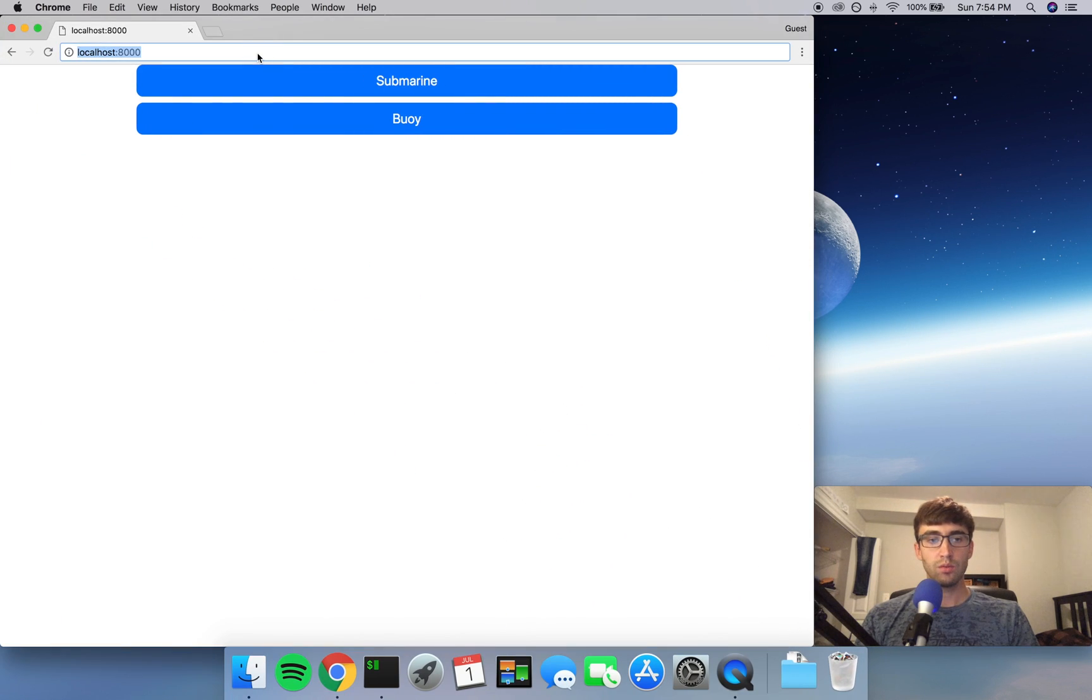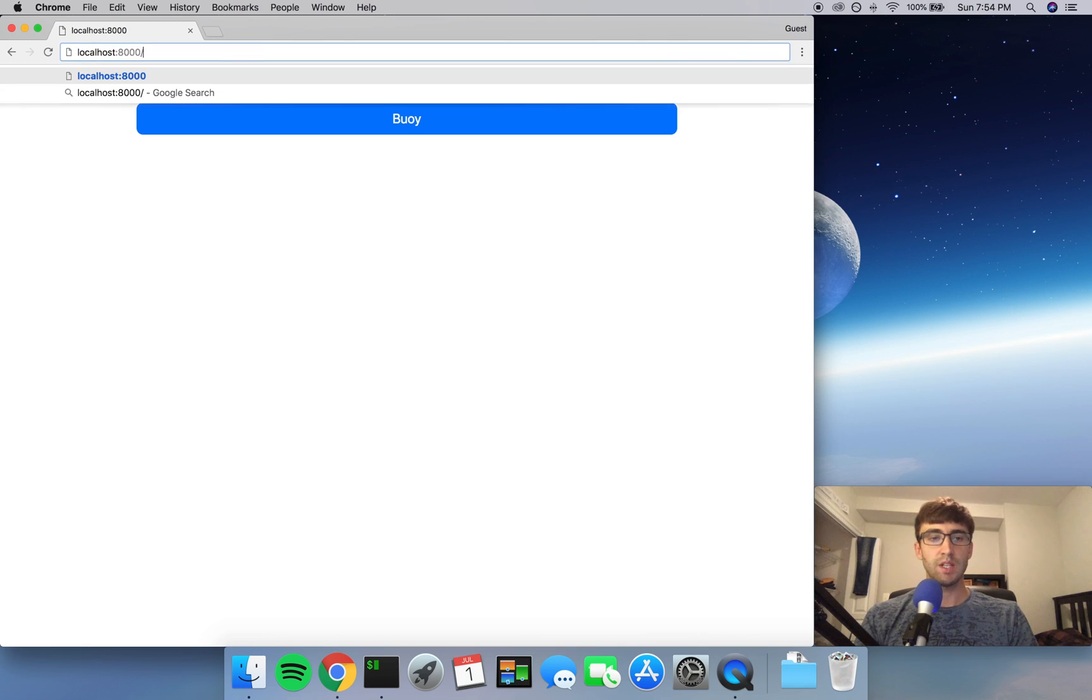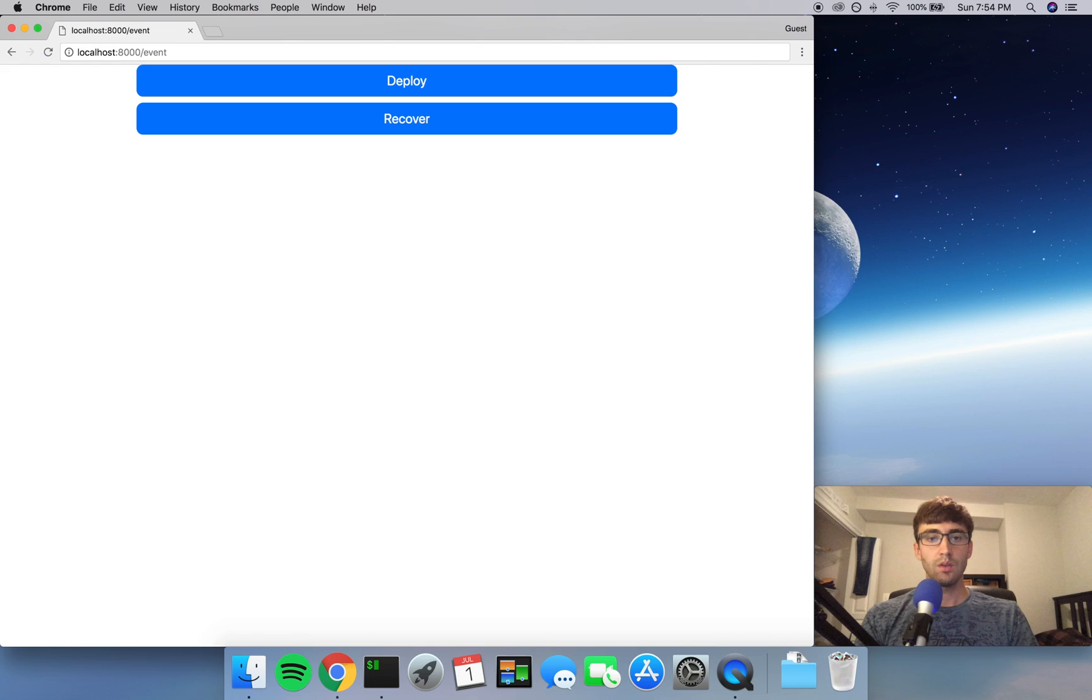And now, if we refresh this page, everything should look the same. And if the user goes to slash event, we see our deploy and recover buttons.